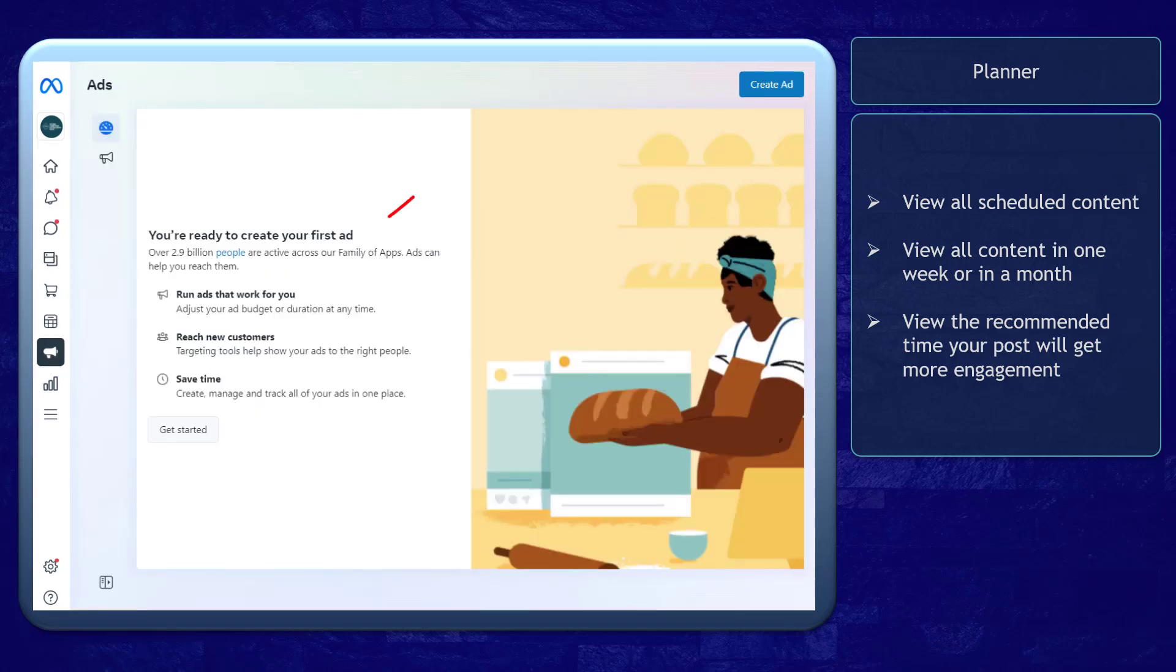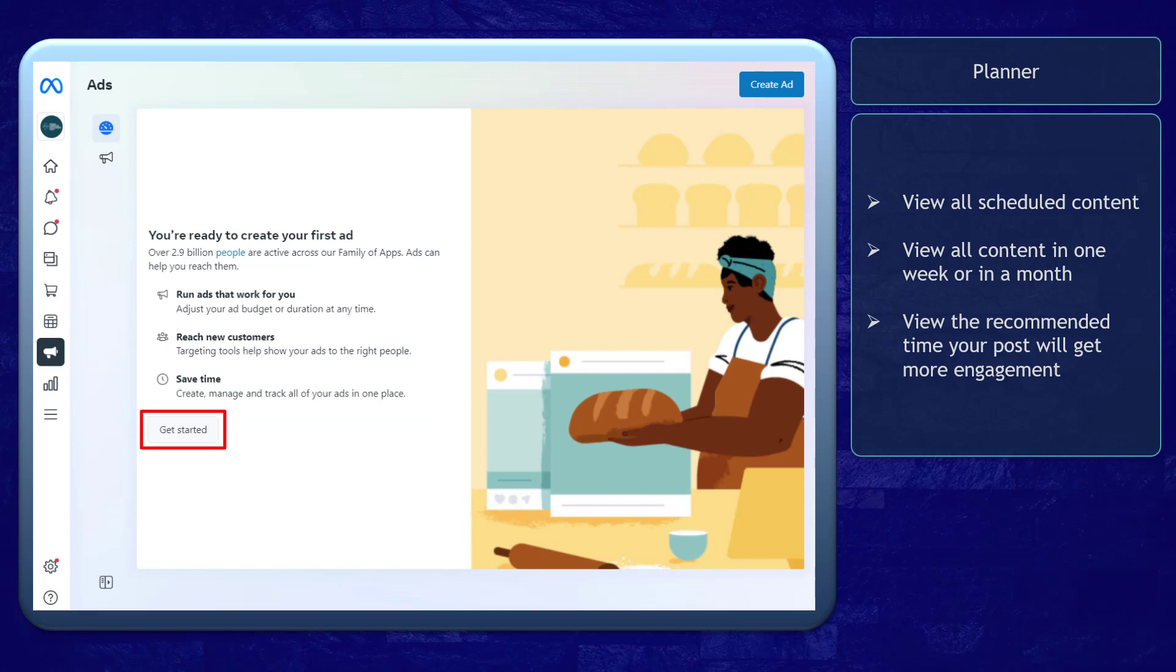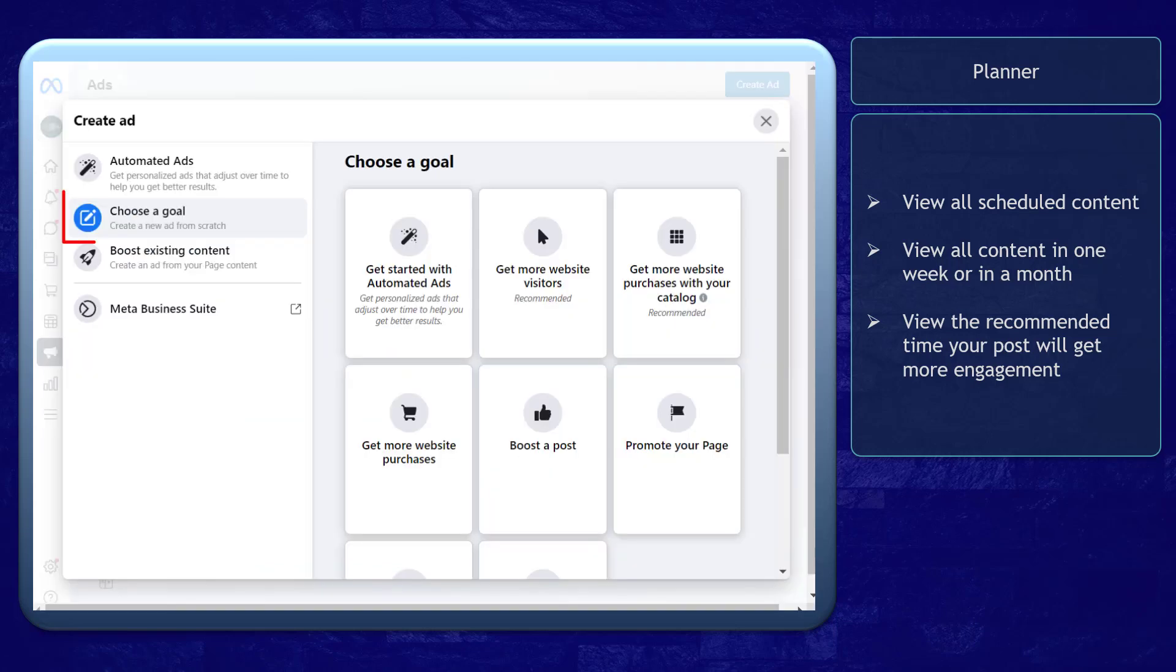The Ads tab allows you to create your ads easily. You can save time to manage all your ads in one place. Click Get Started, and you can see the page where you can choose a goal for your ad.